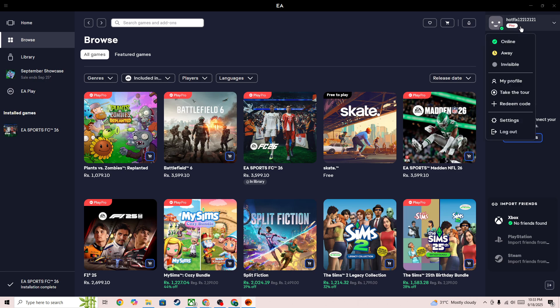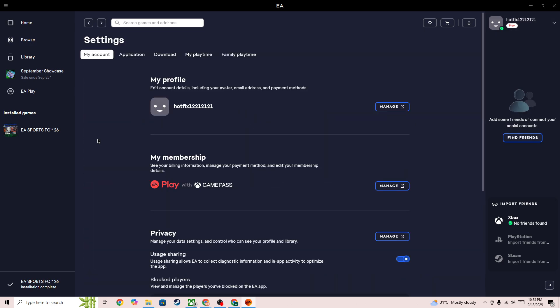You need to simply click on your profile icon, go to the settings, and then here you will be able to see whether you have any membership or not. As you can see, I have...